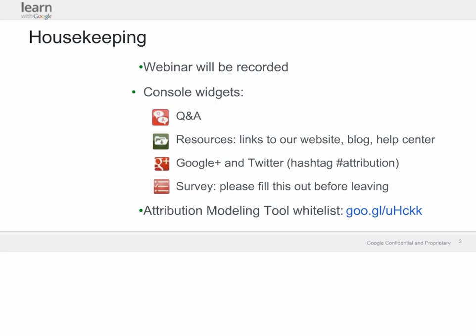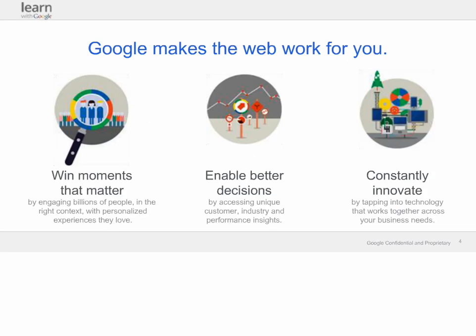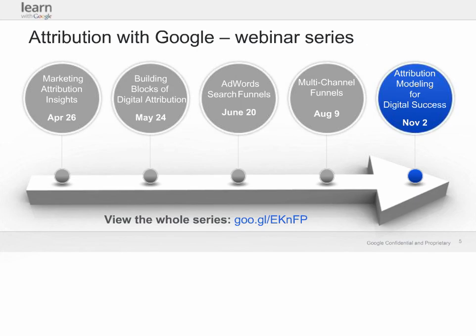Before I turn things over to Neil, I want to give you a little background on why we're doing this webinar series. Google makes the web work for you. Our products and services help you win the moments that matter, enable better decisions, and constantly innovate, so you can get more from your digital marketing business. Today we're really going to focus on that second pillar of enabling better decisions. Through attribution, you can understand how your marketing programs are working and make better decisions about future programs. And now I'm going to turn it over to Neil Hoyne.